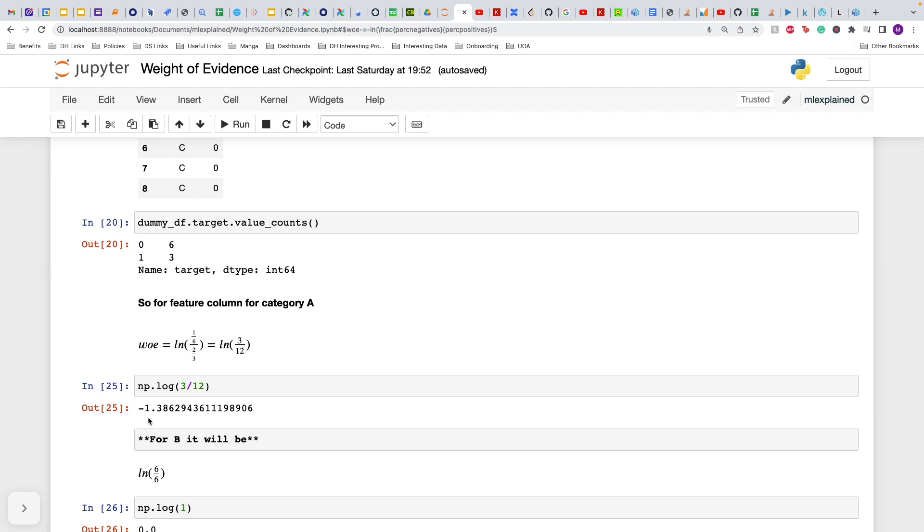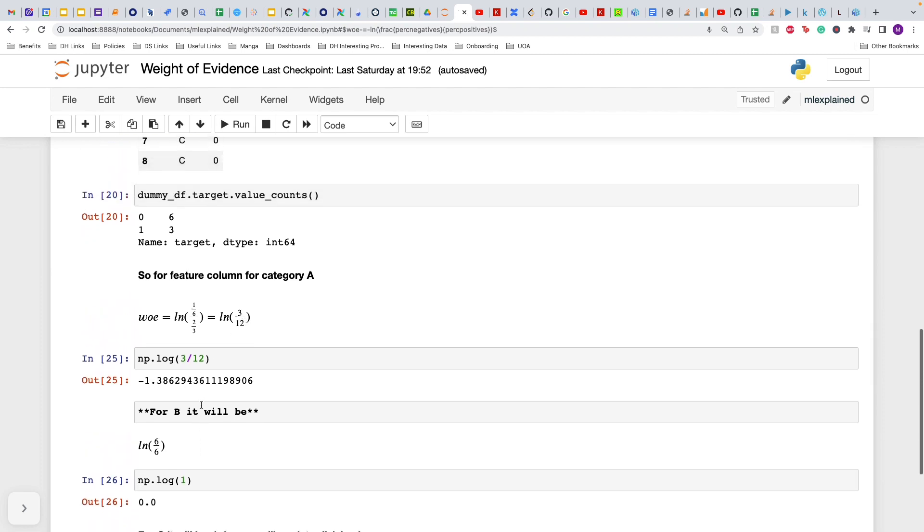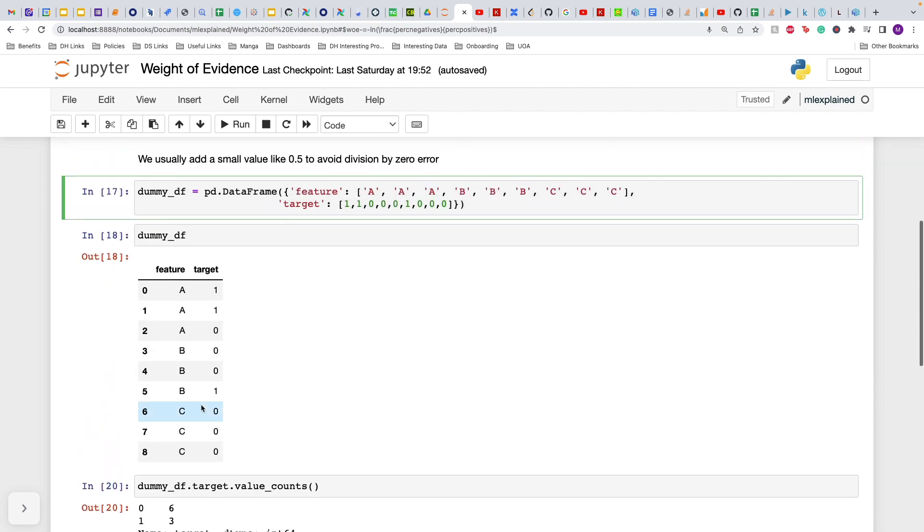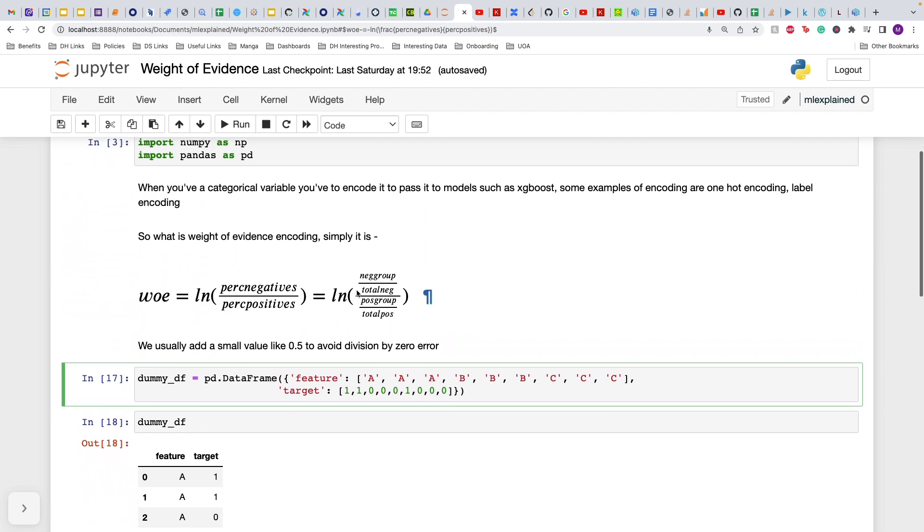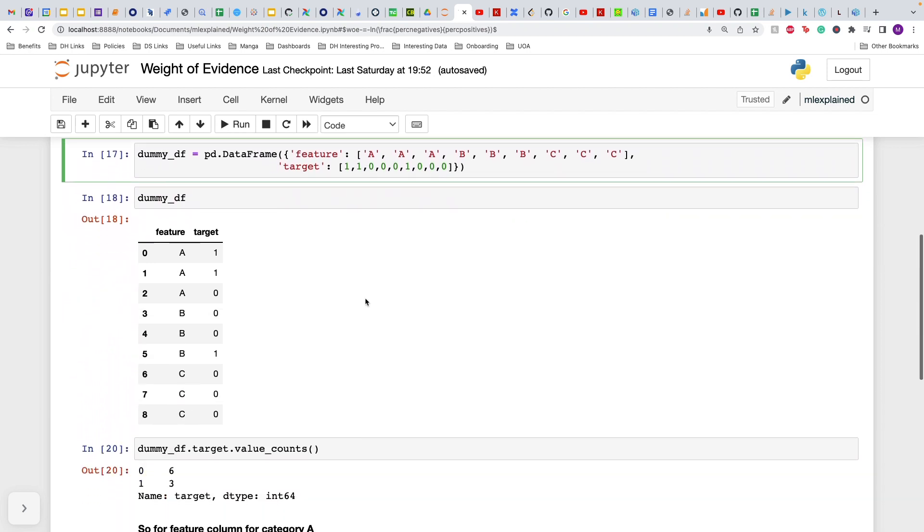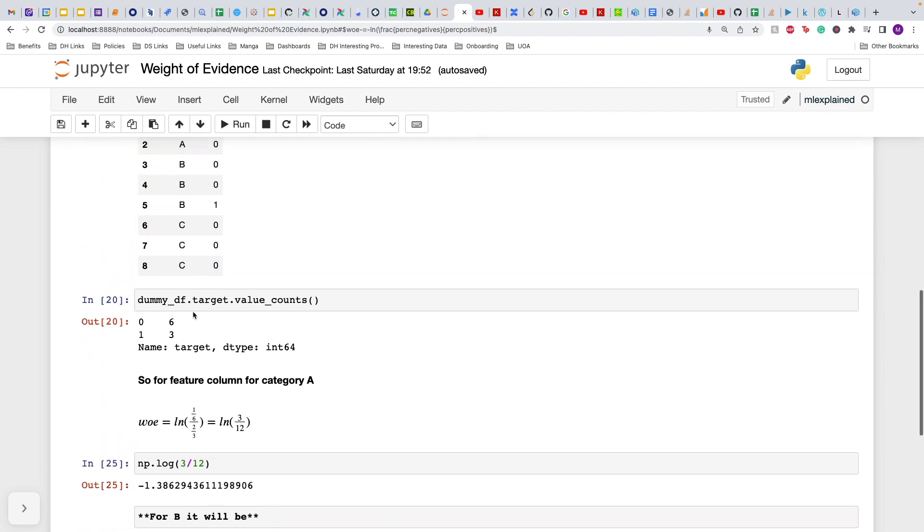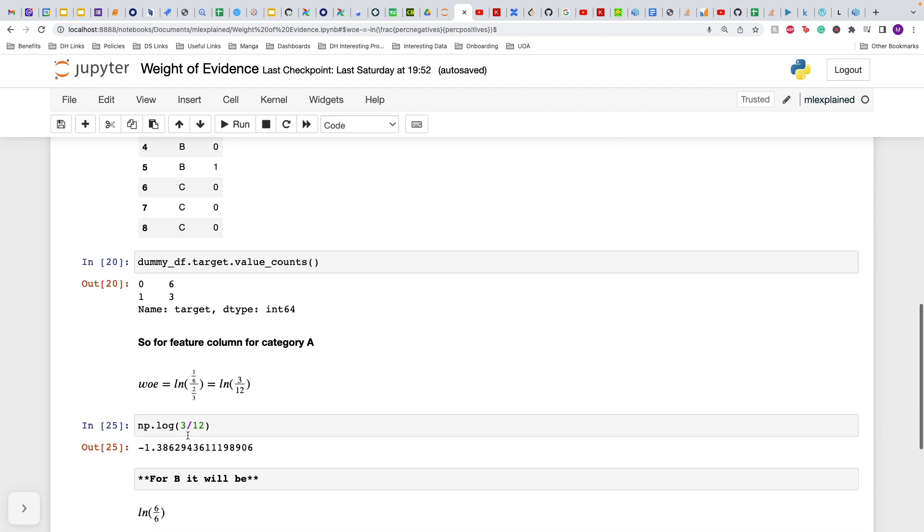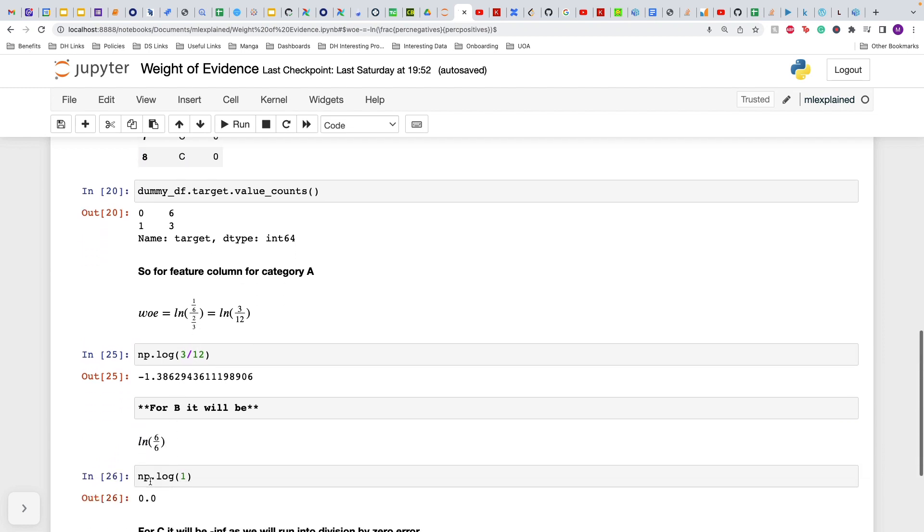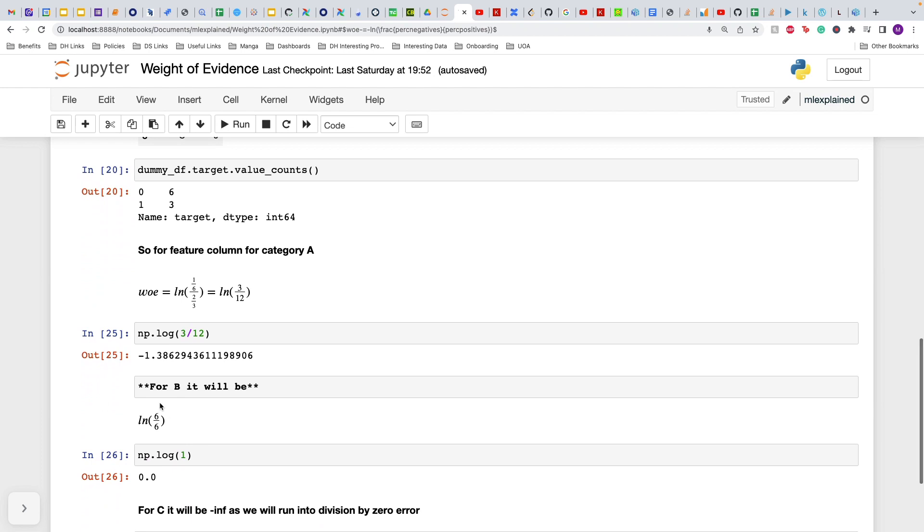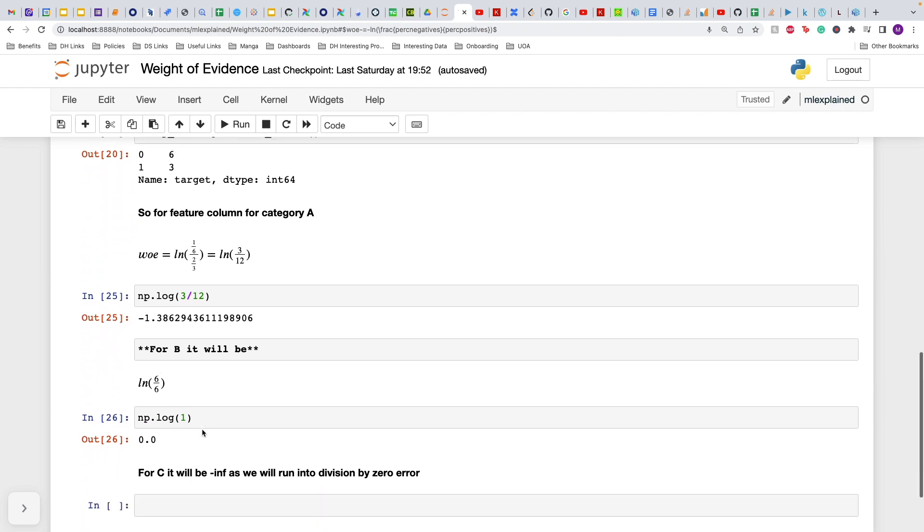For B, it will be again the number of negatives divided by total negatives. For B, there are two negatives, so this will be two by six, and then one positive out of three (one by three), which comes out to be logarithm of six upon six, which is zero.